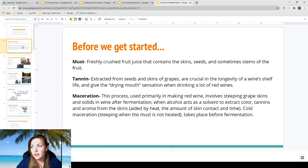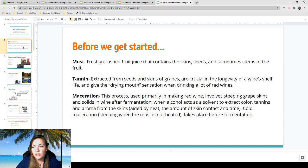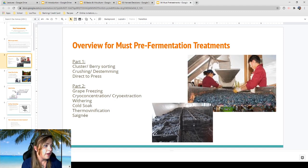Maceration is a process used mostly in making red wine, which involves steeping the grape skins and solids in wine after fermentation, when alcohol acts as a solvent to extract color, tannins, and aroma from the skin. This is aided by heat, the amount of skin contact, and time. There's also cold maceration, which takes place before fermentation, where the skins are in contact with the juice in a chilled environment — a different type of extraction. You can think of maceration as extracting from the skin as the skins soften up.